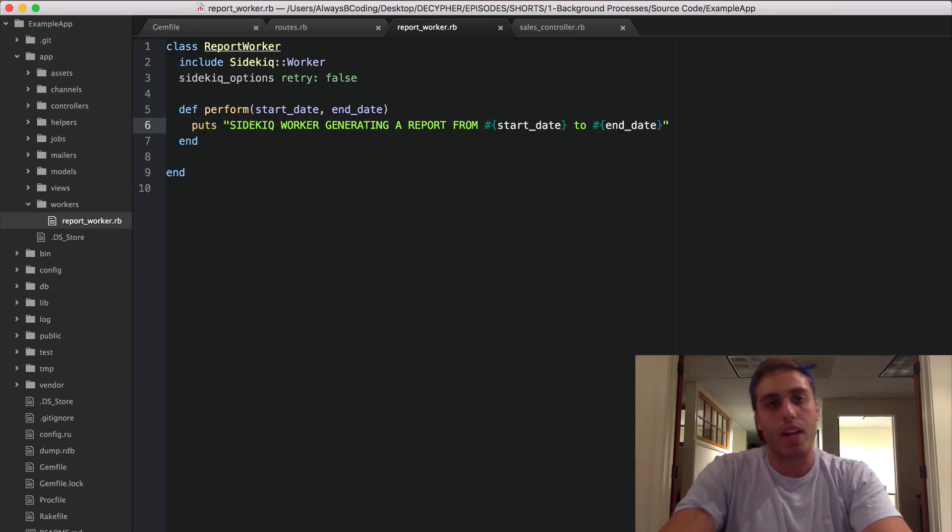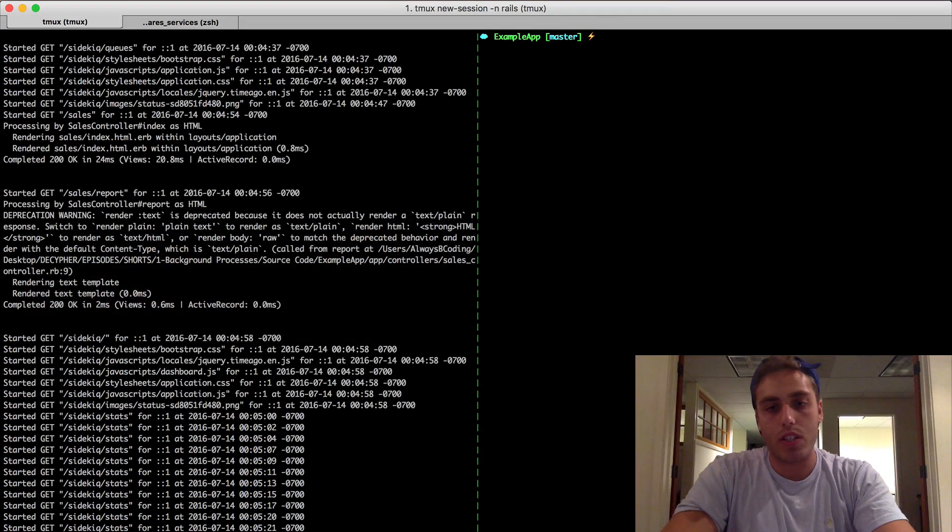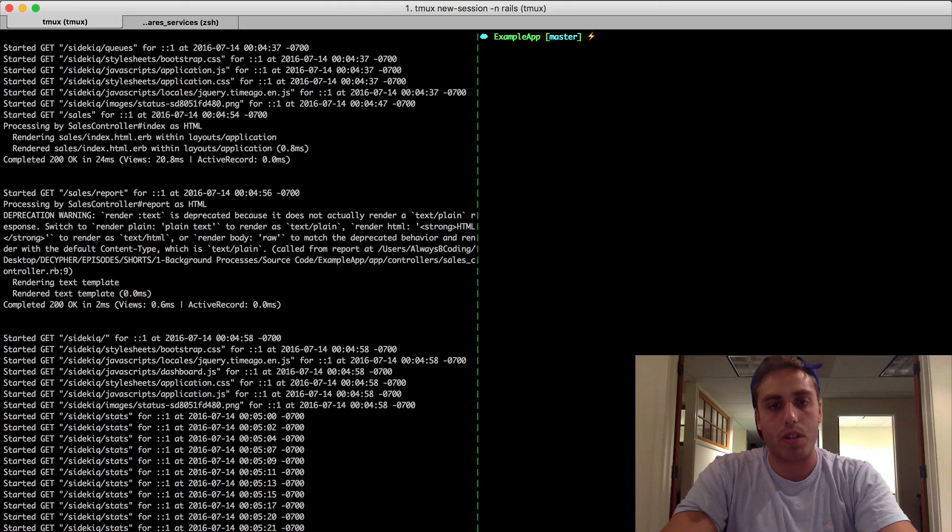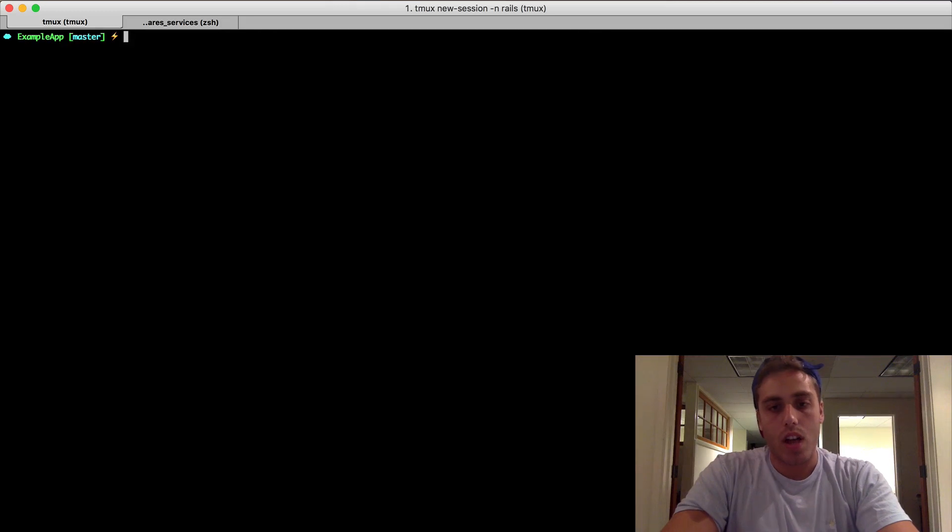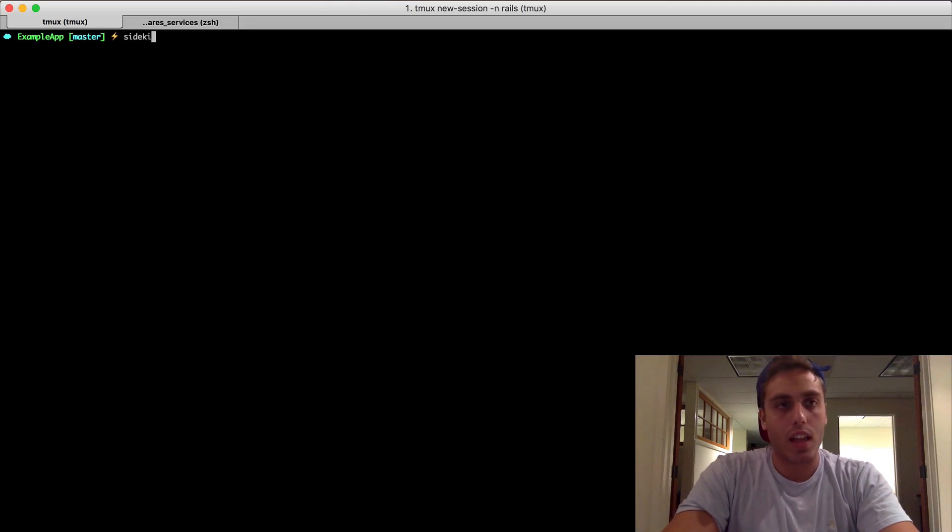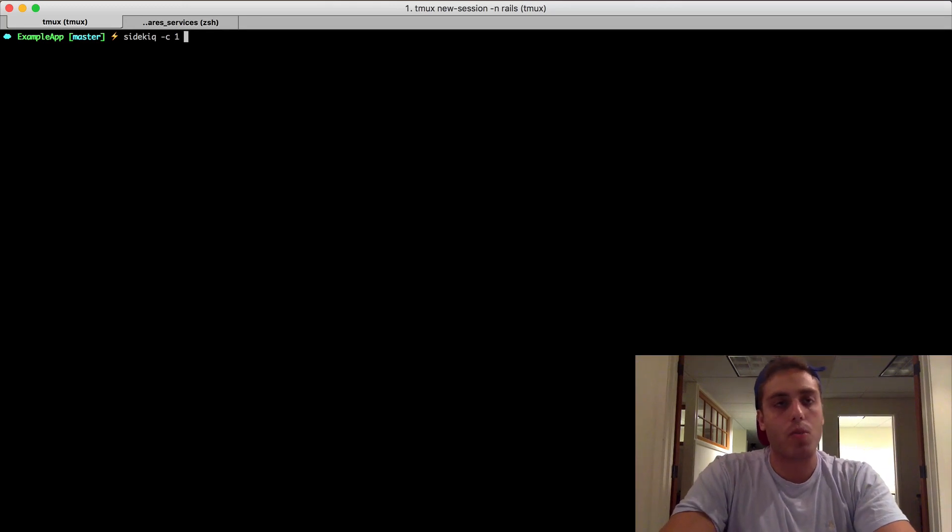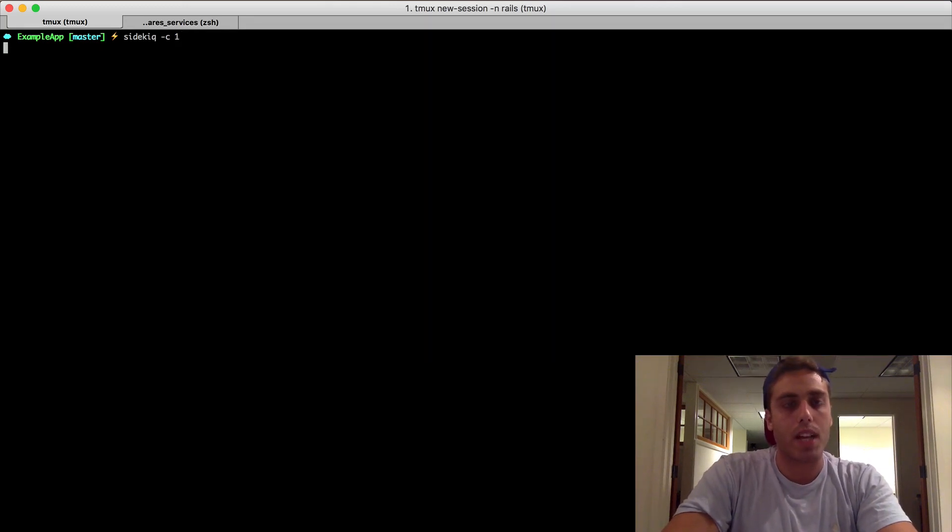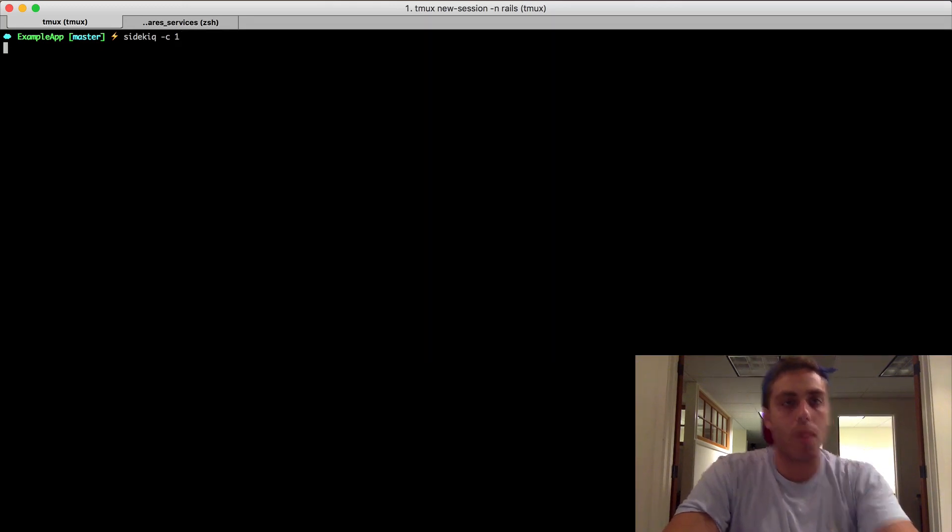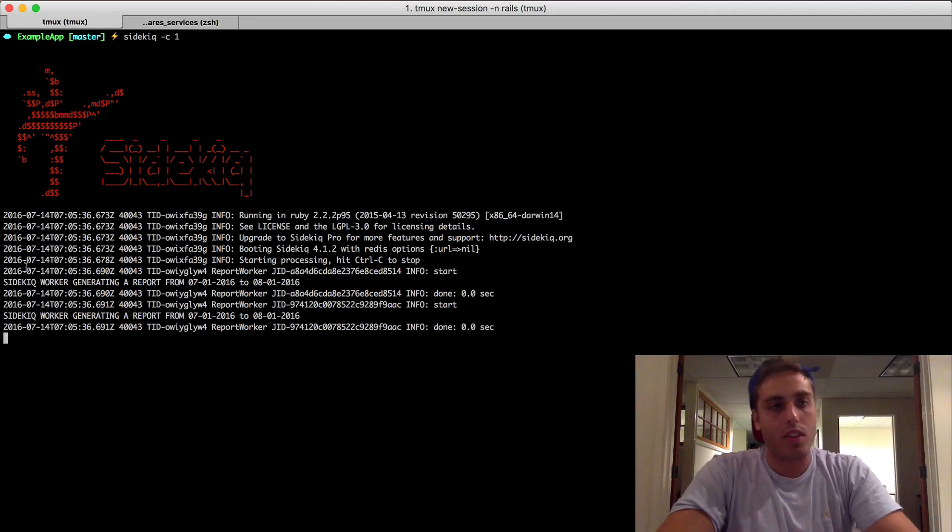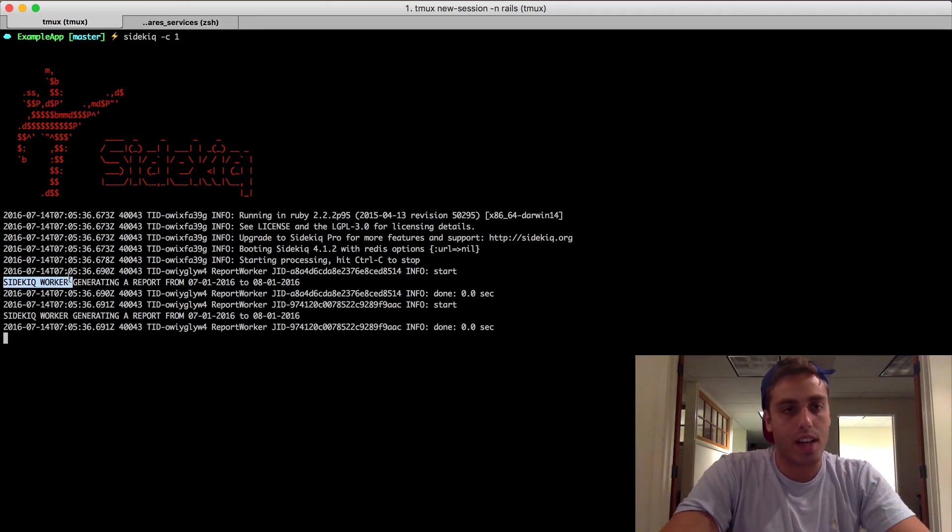So how do we run this? Well, all you need to do is go to your terminal and run sidekiq. And by default, you can pass it this option -c of the number of threads you want to run. I'm just going to run one thread to make it easier. So I'm going to start up a worker by doing sidekiq -c1 and you'll see it started processing these.